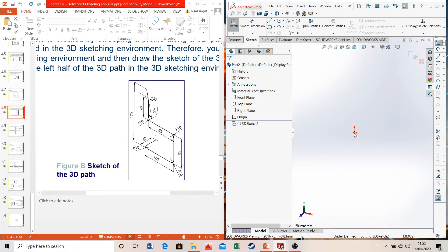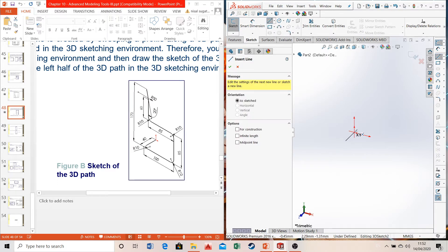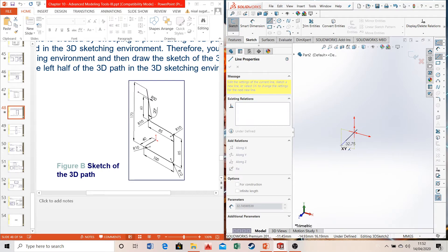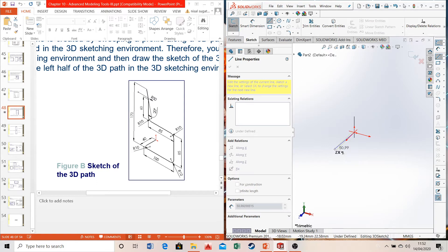In 3D sketch mode, every time you draw a line, you'll find an axis indicator. For example, it might show XY — meaning you're constructing in the XY plane. But if you want to draw in the Z direction, you can press Tab to switch axes. Pressing Tab cycles through XY, YZ, and Z directions, making it easy to draw along any axis.